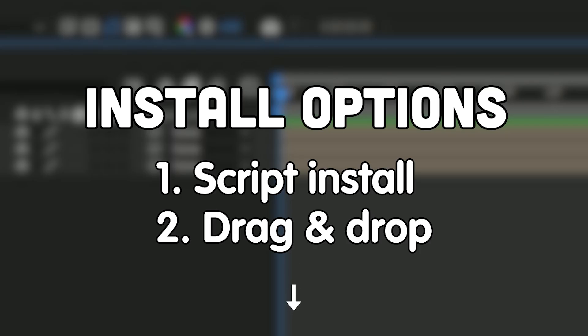So once you've got the script, what you can do is install it inside your After Effects and there's two methods to do that, which I'm going to show you now.